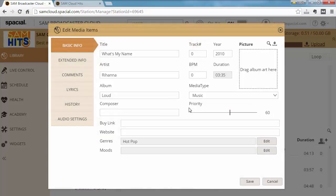This will bring up the Edit Media Items screen, which allows you to edit the basic fields like Title, Artist, Album, Composer...